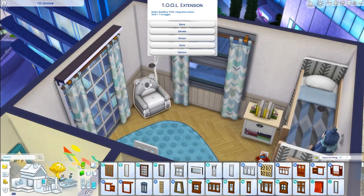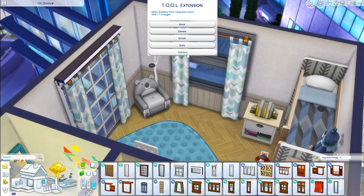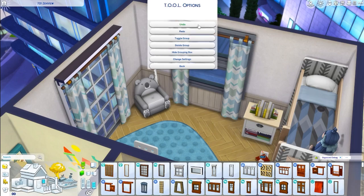Now with this you are able to do several things. You can move, you can elevate, you can rotate, you can scale, and if you go into options you have a whole bunch of other things here like groupings.